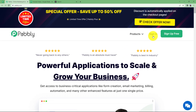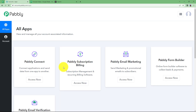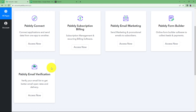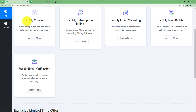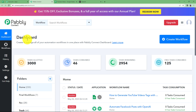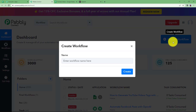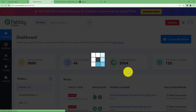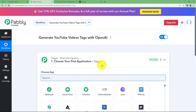Let us quickly sign in to our automation software so that I can reach the place where I can see all the applications provided by Pabbly. Click on 'Access Now' under Pabbly Connect because we are going to use Pabbly Connect to create the automation. We will reach the dashboard of Pabbly Connect. Click the big blue 'Create Workflow' button on the right side and give a suitable name. I am naming it 'Generate YouTube Video Tags with OpenAI.' Click on Create and a blank workflow will be created.